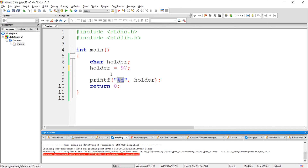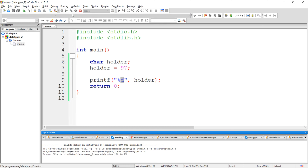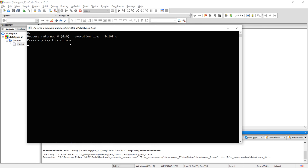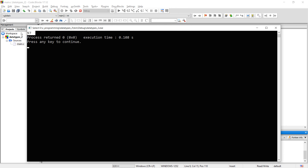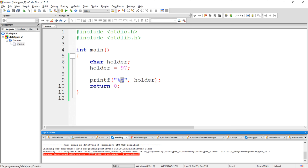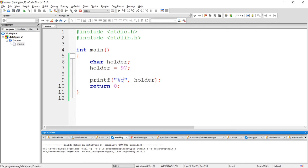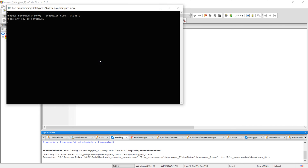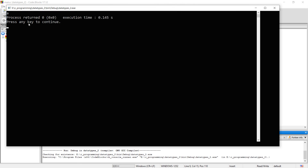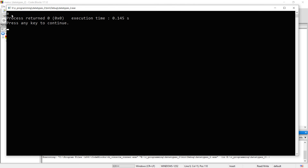If I execute this program I should get 97 as an output. See, we got 97 as an output. Now if we give %c here, we should get character 'a' as an output. See, we got character 'a' as an output.